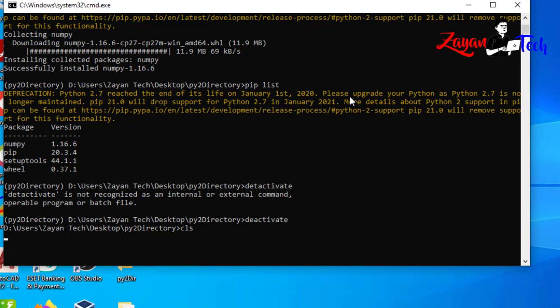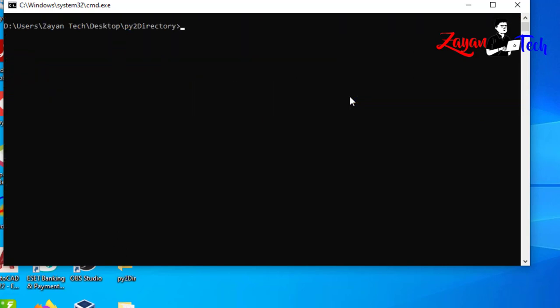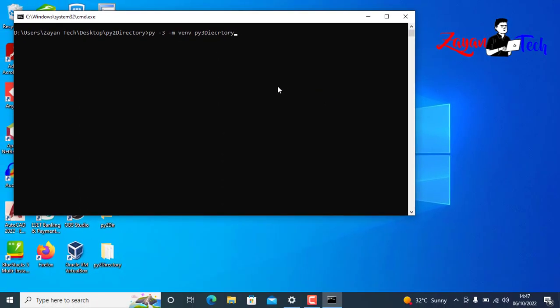Now let's move on to Python 3 virtual environments. It's very simple - use the command `py -3 -m venv` followed by your project folder name. Instead of virtualenv, we use venv. That is the only difference. For example, I'll create a directory called py3.